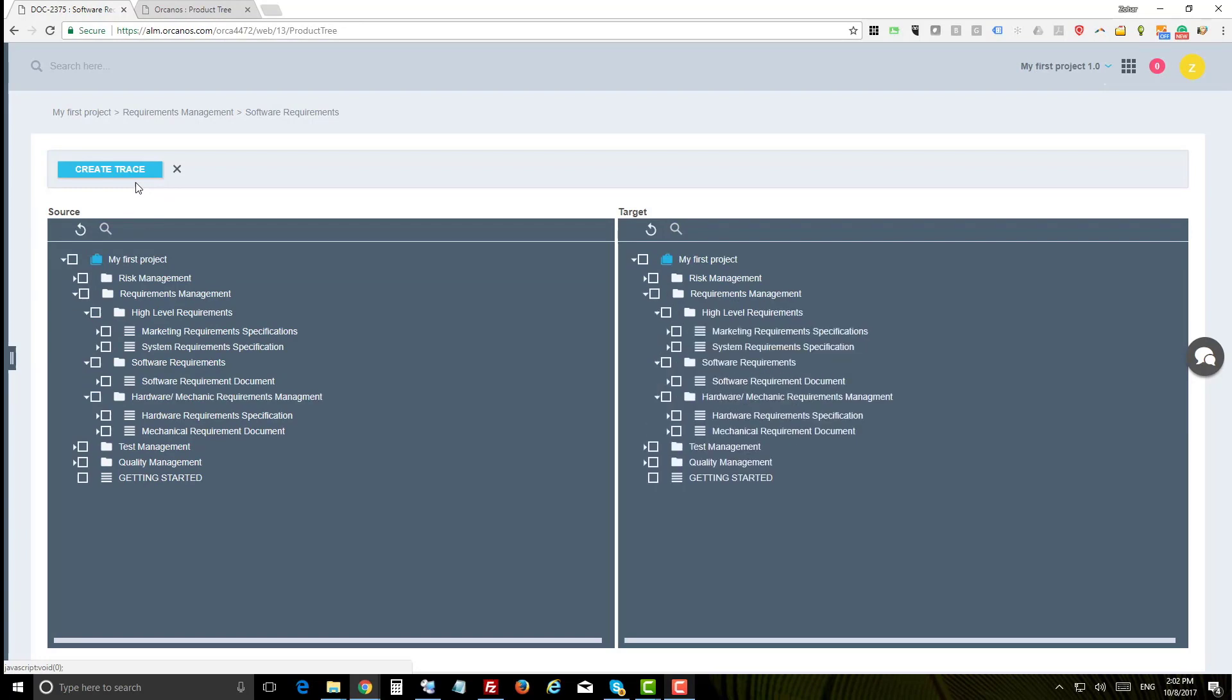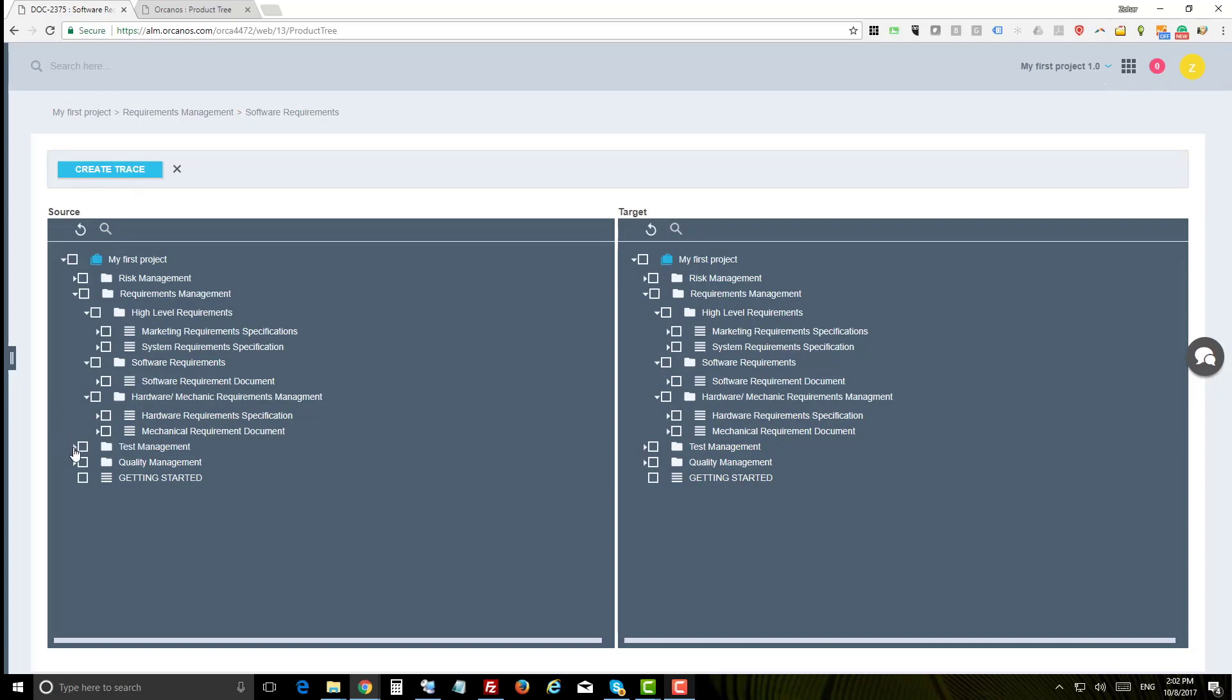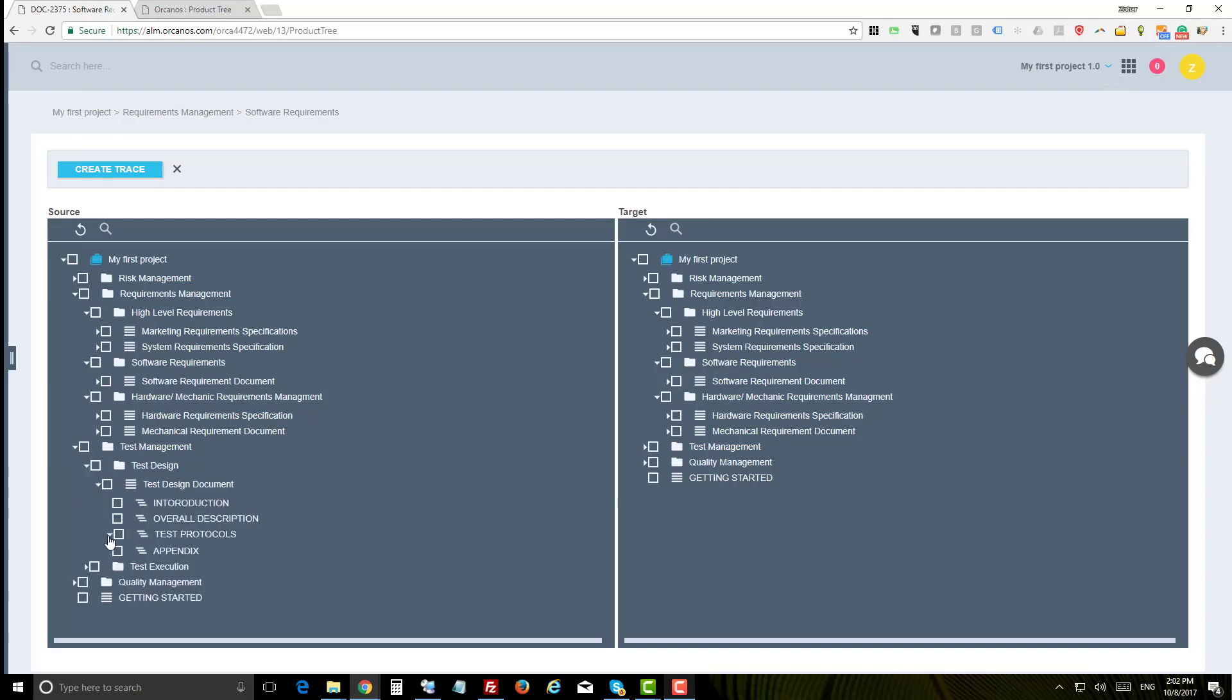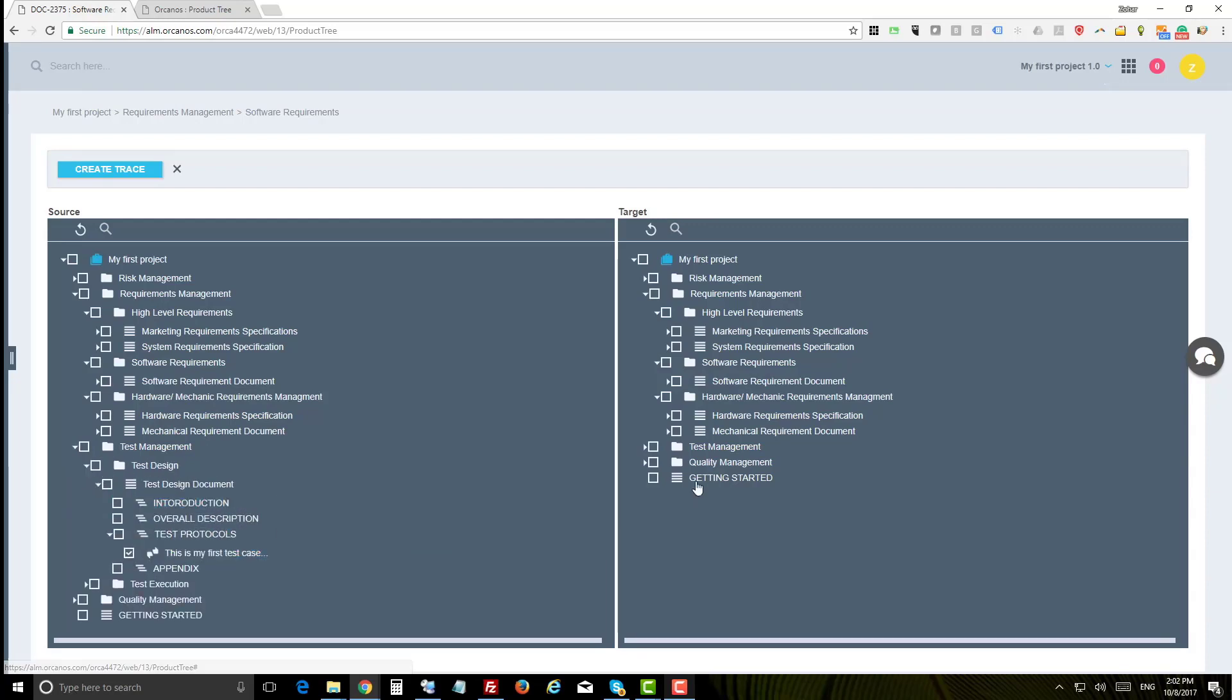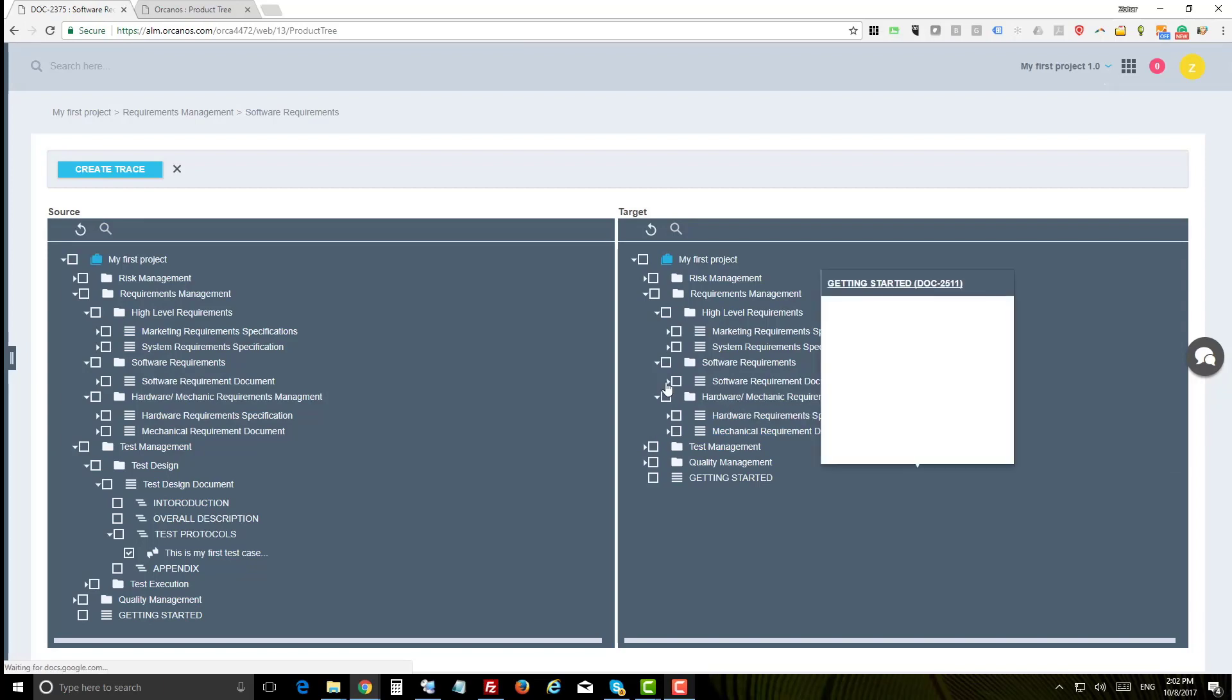To create traceability, click the tracing mode. The tracing mode will open the tree in two panes. Now you can link items from the left side to items on the right side. In our example, let's link a test case to our new created requirement. So I'm selecting a test case and now I will select software requirement document.